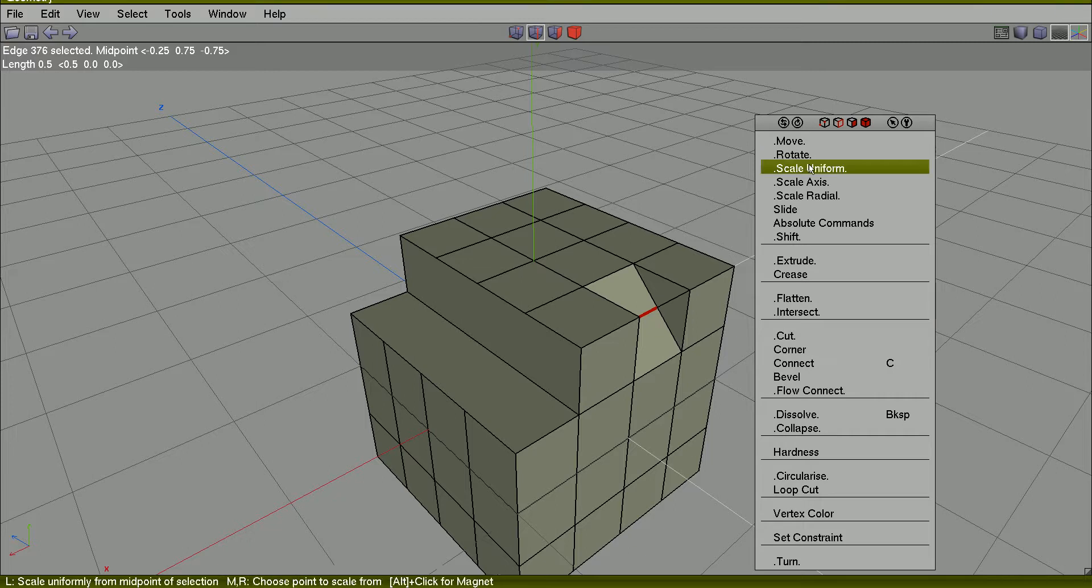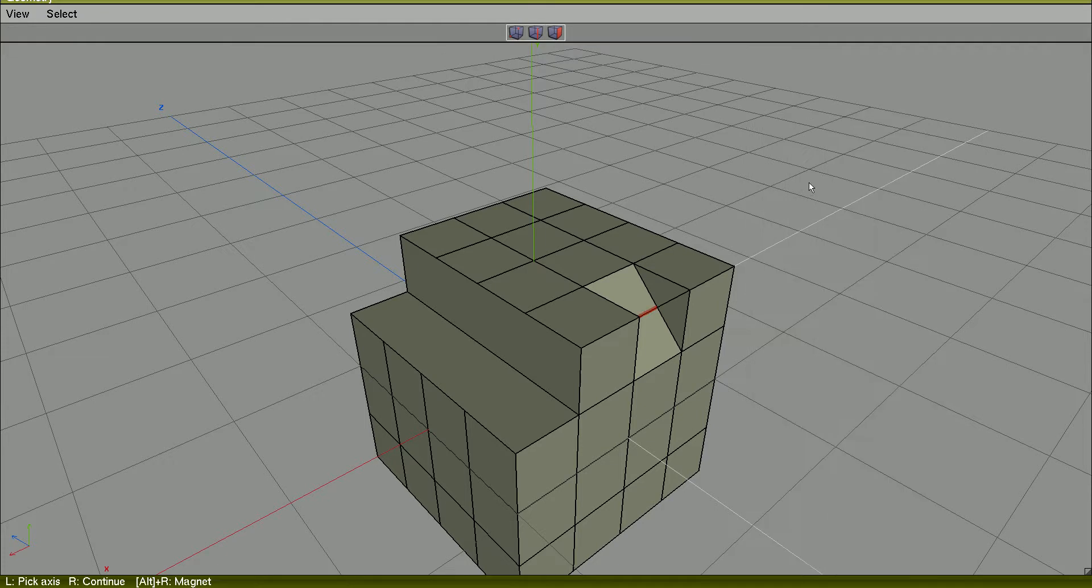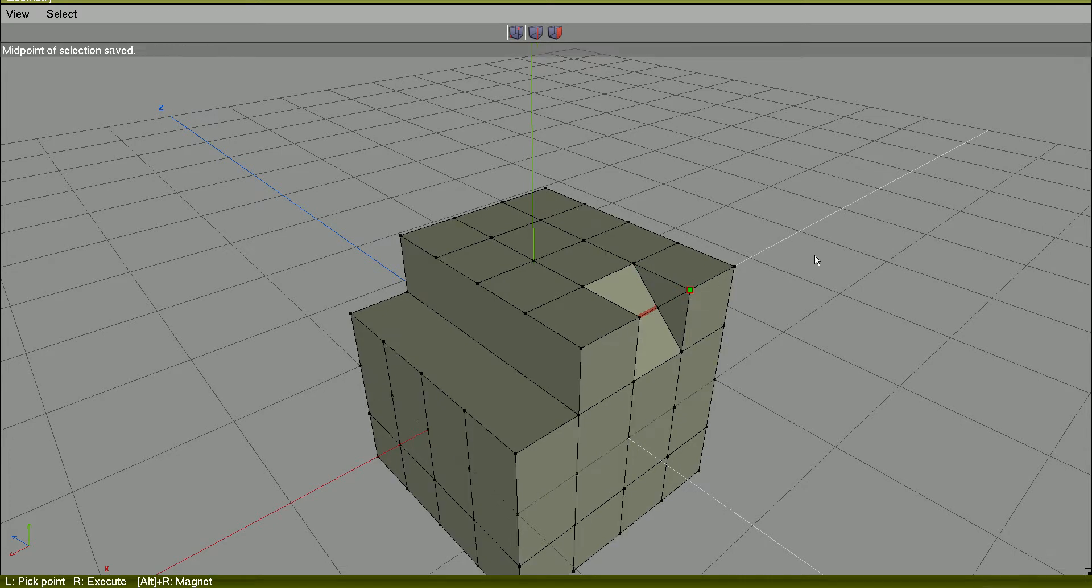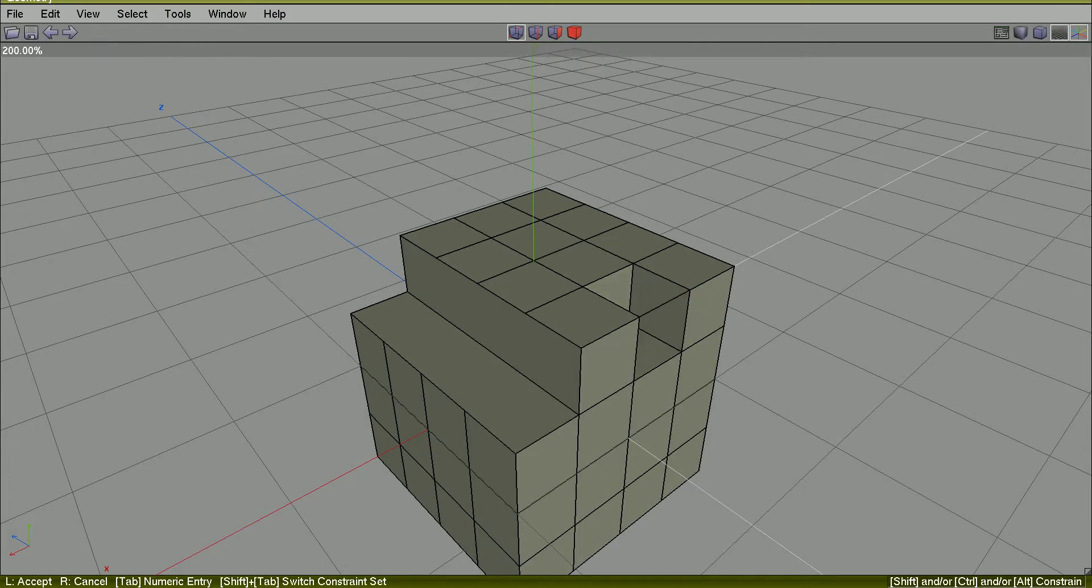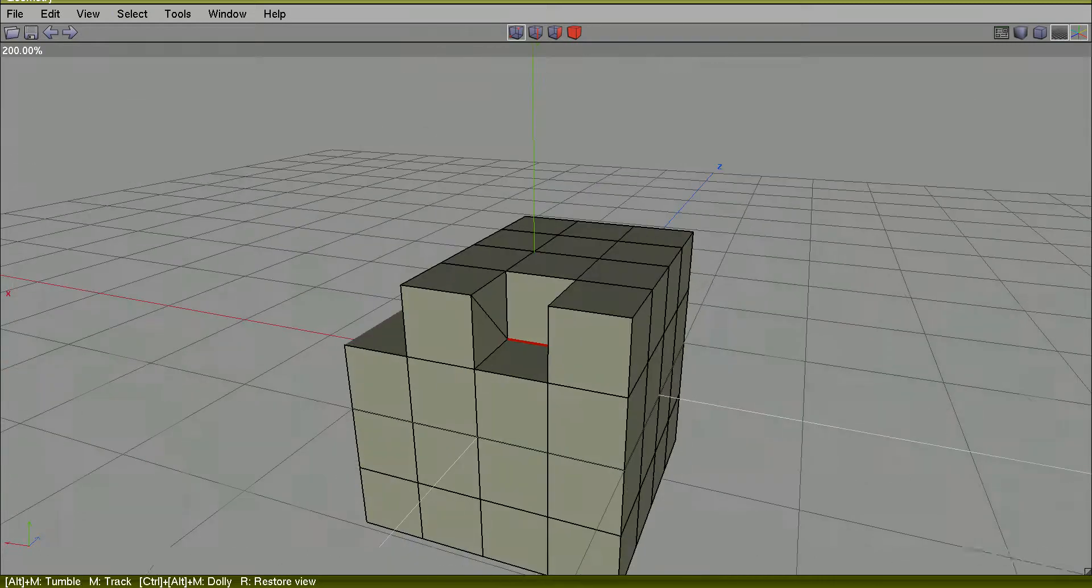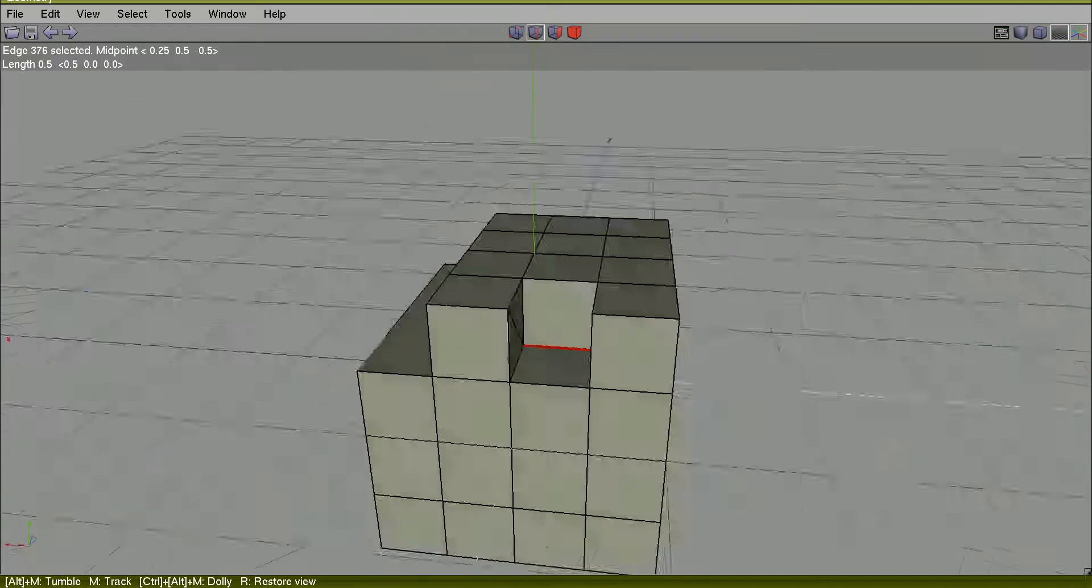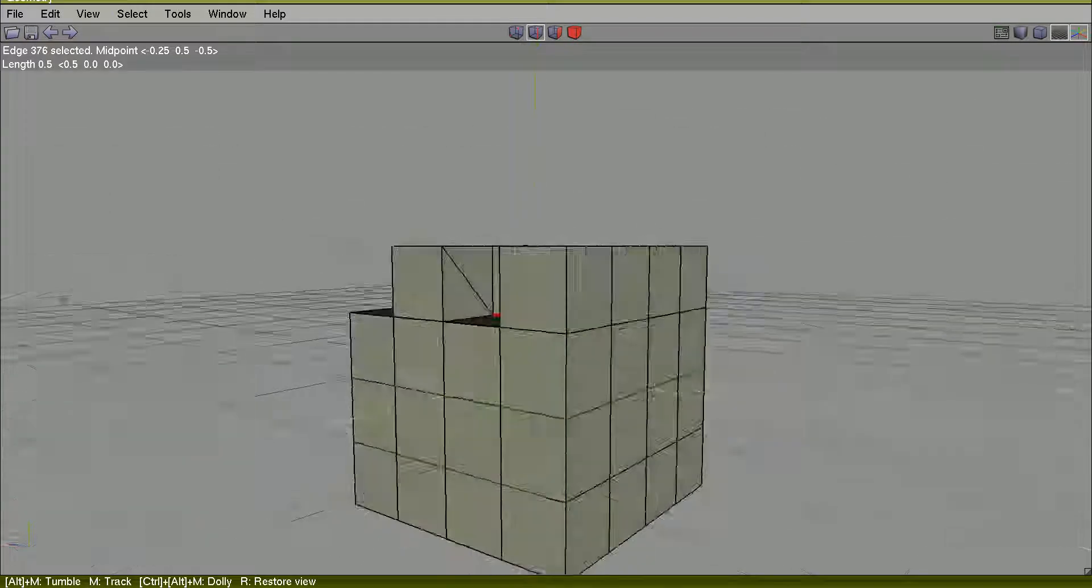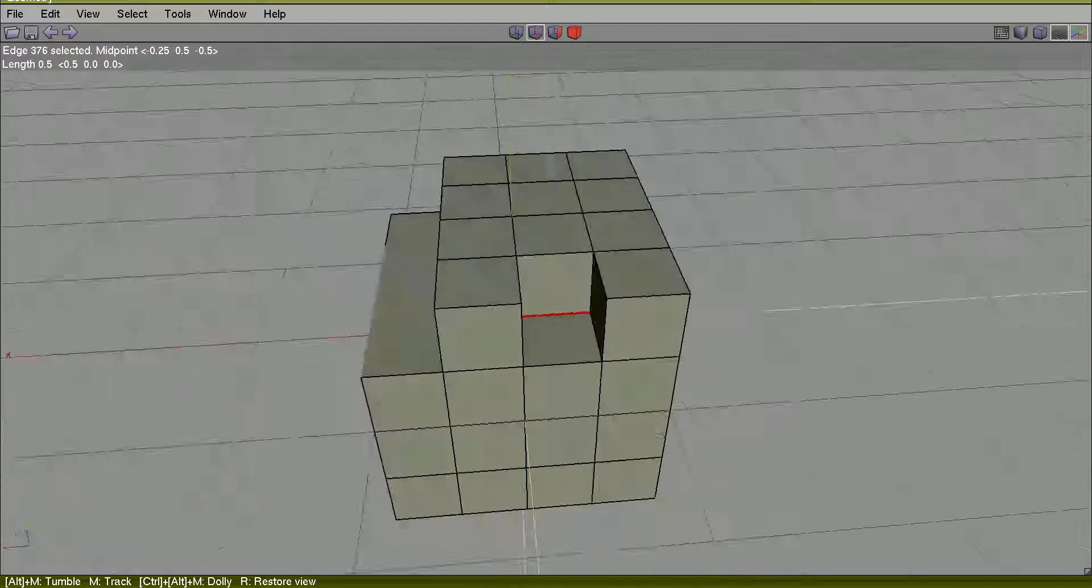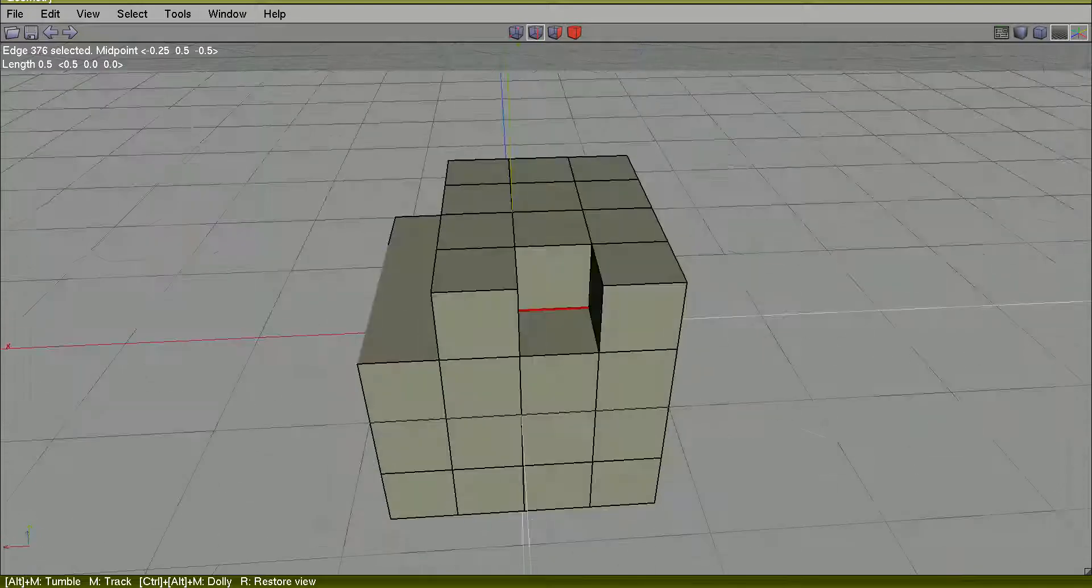Right. Scale axis. From here to here. This is the result.